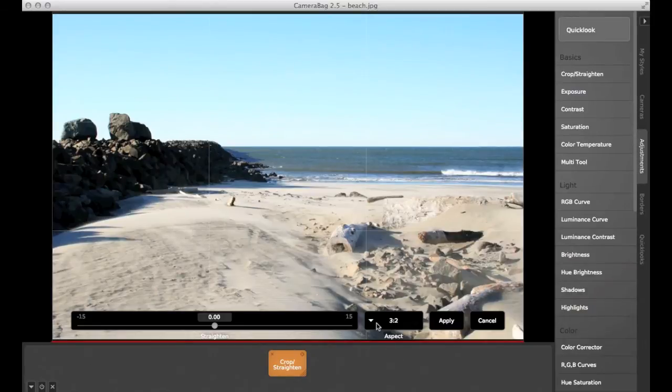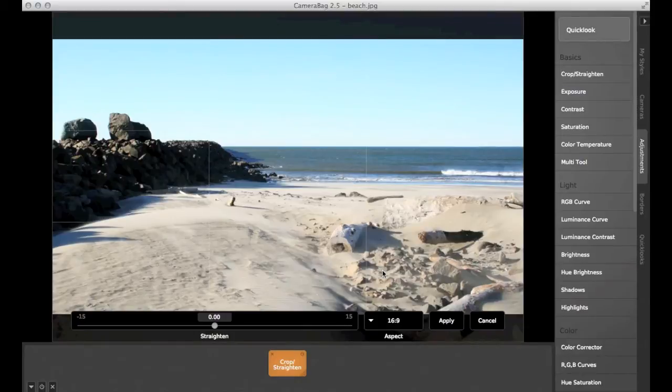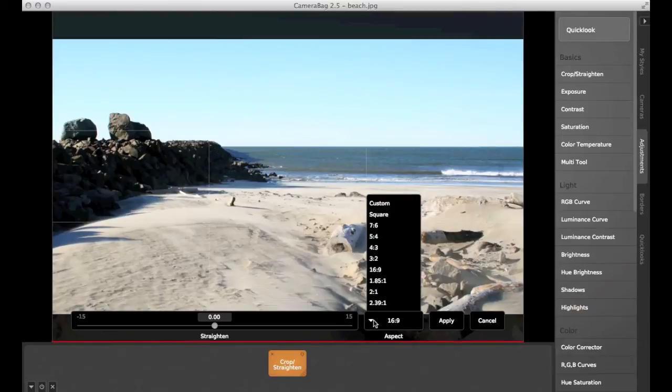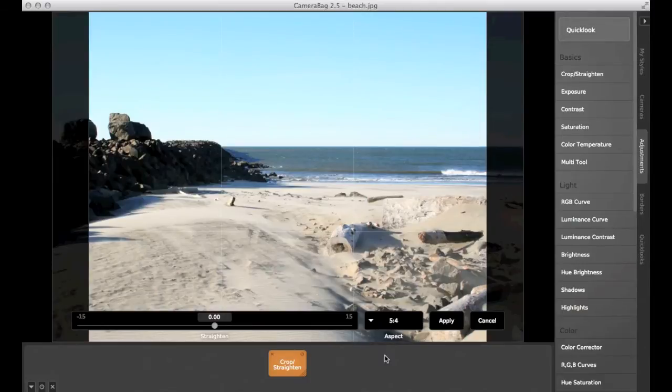Some cameras will also shoot in a widescreen 16x9, like this, or a panoramic 3x1. Other aspect ratios, 5x3, 5x4, like this here, or 1x1, are used in large and medium format photography.